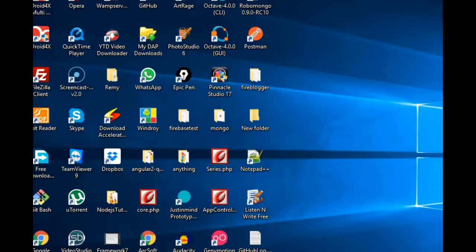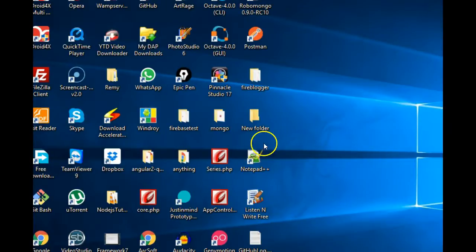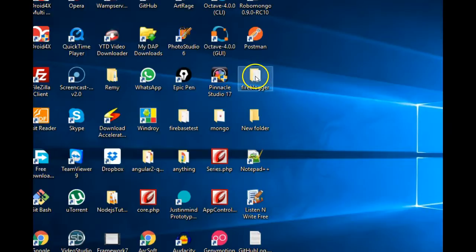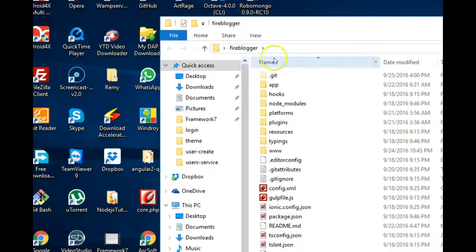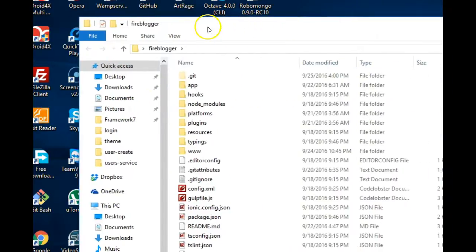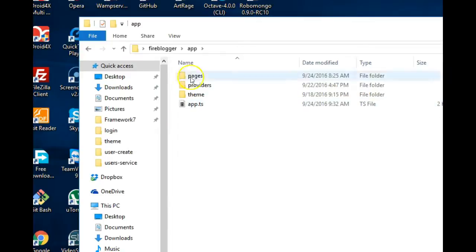Hello everyone, my name is Dave Partner. Welcome to your next tutorial on Ionic with Firebase 3. In this tutorial I'll show you something in Ionic called cards. To demonstrate it, we need to open a project folder.